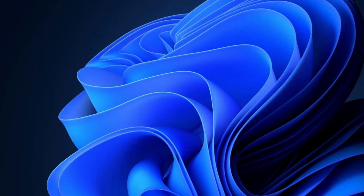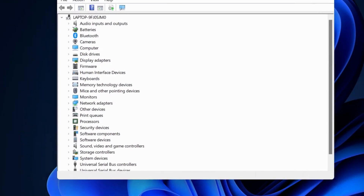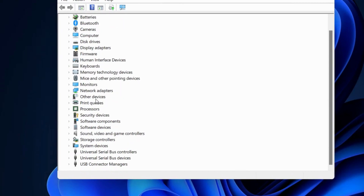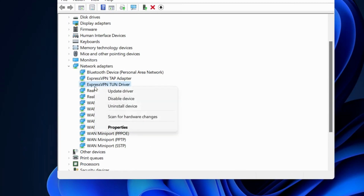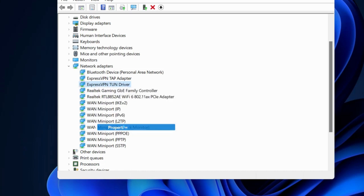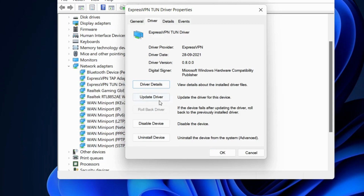The second workaround is to rollback recent driver updates. Open Device Manager in Windows 10 and Windows 11. Go to the recently updated driver, right-click on it and choose Properties. Under the Driver tab, click on Rollback Driver and click OK.